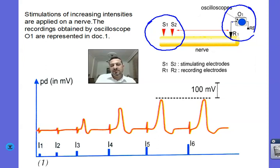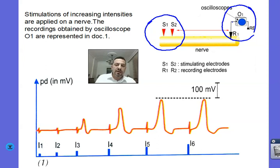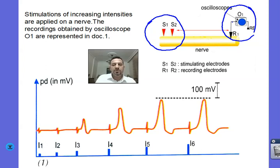The intensity of stimulation will be increased after each trial. We will start with the lowest intensity I1, then increase this intensity and apply a new stimulation with intensity I2. The third stimulation will be with an even stronger intensity I3, and so on and so forth. That's how the experiment is going to be done.